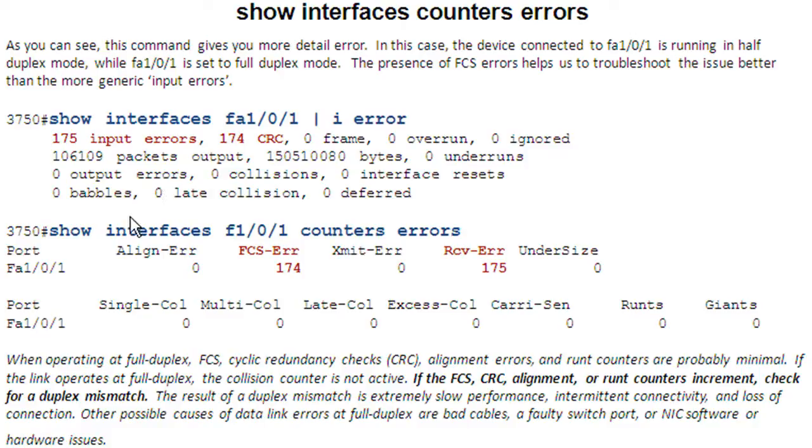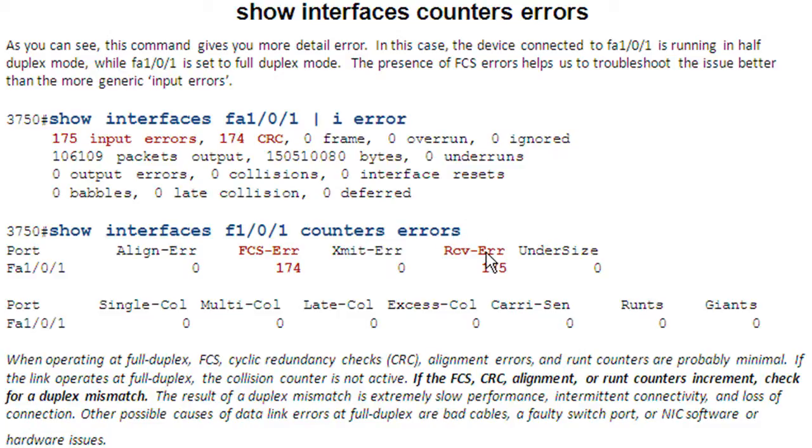But if you do the show interface, specify the port and then counter errors, you get FCS errors and then receive errors. And actually these are more specific errors and can help you better troubleshoot the issue.